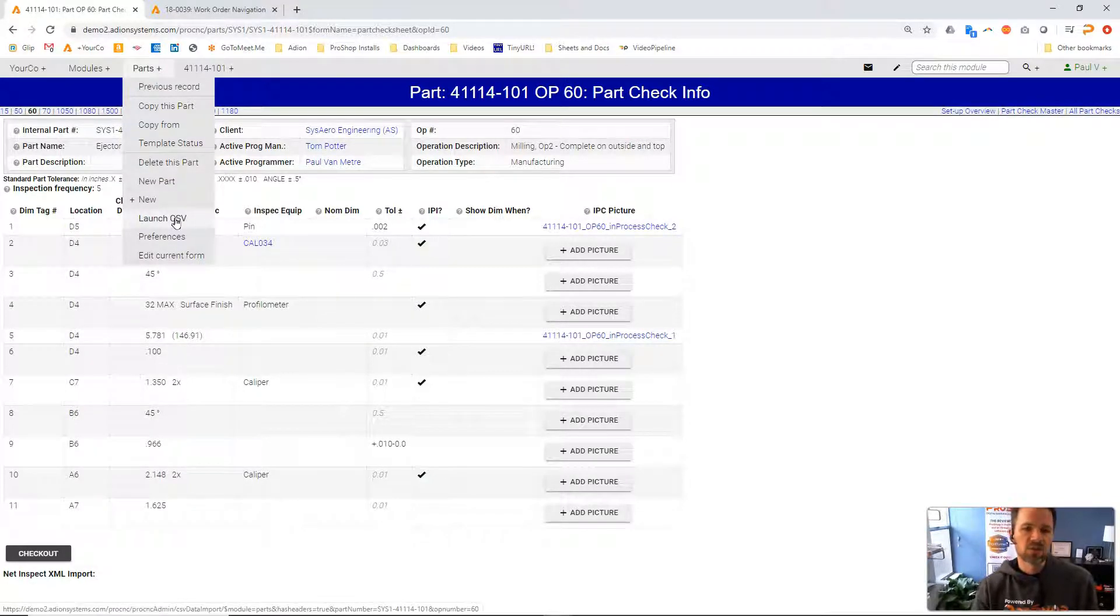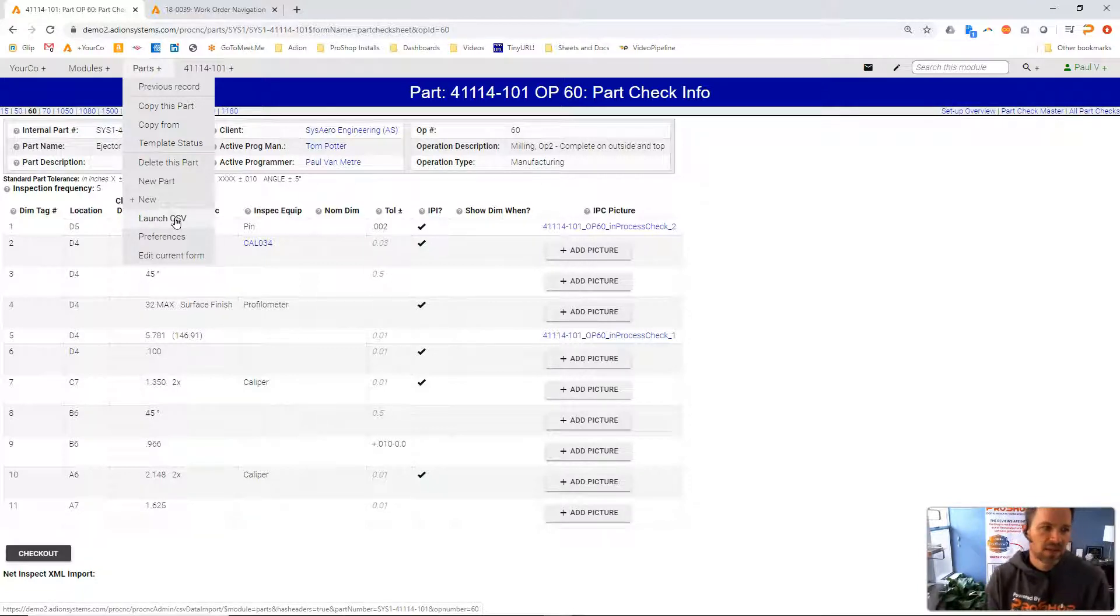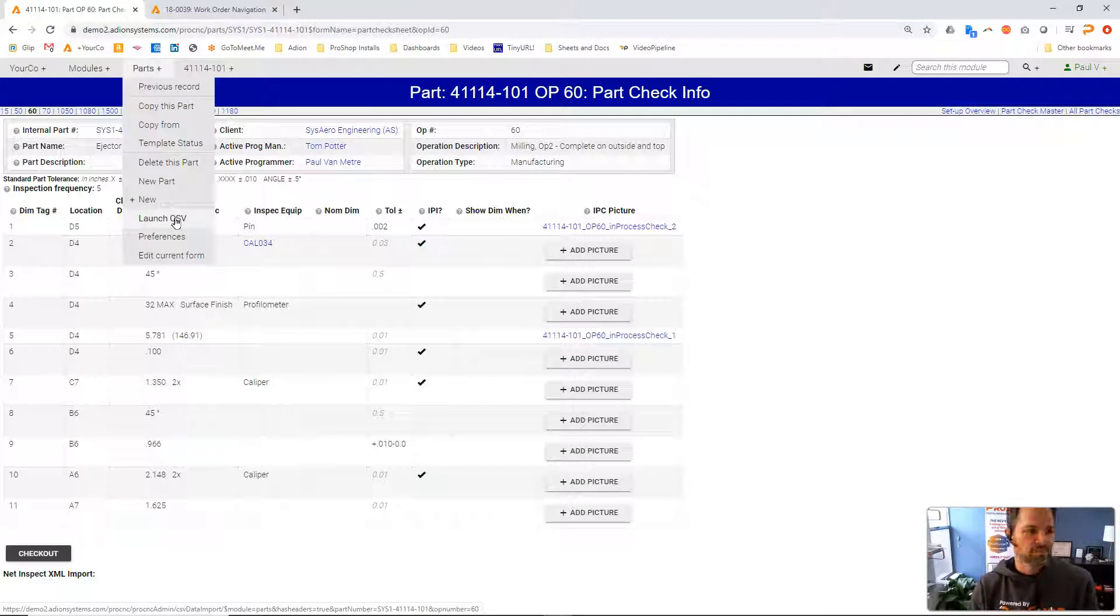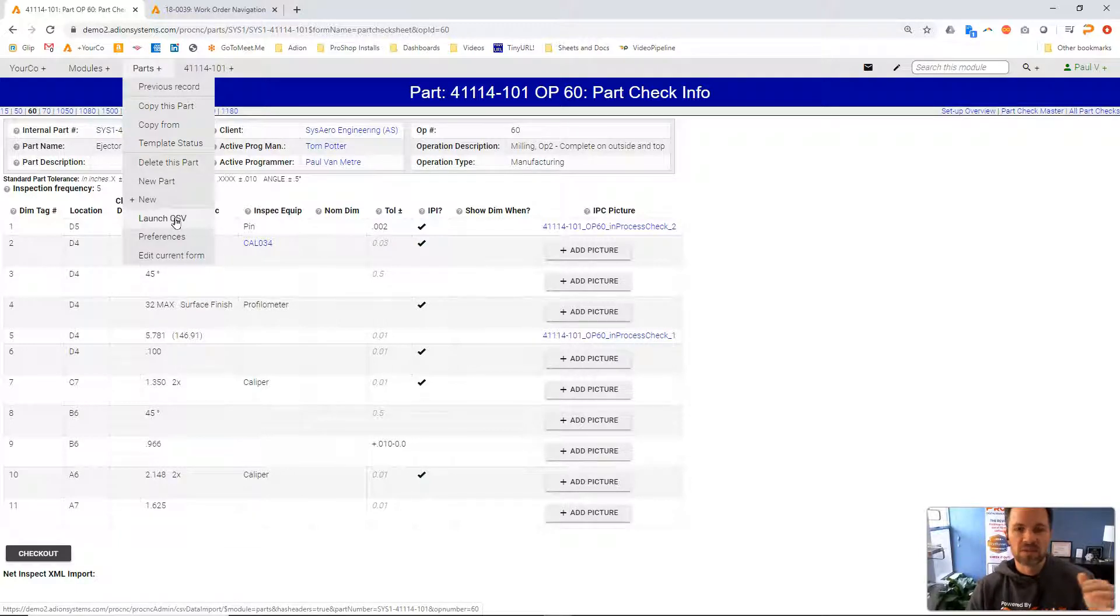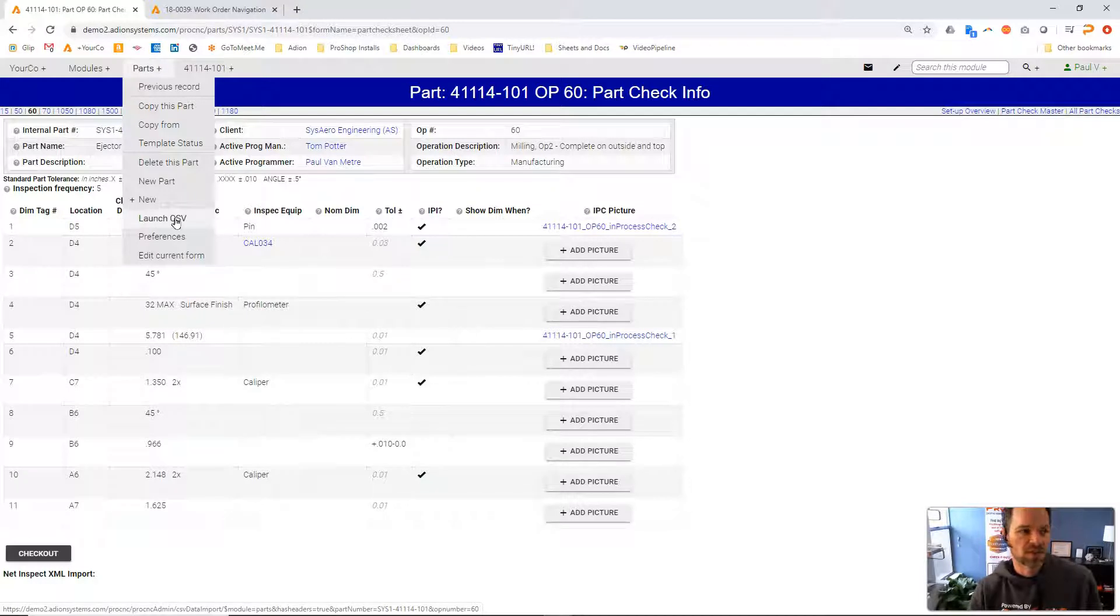So if you use some kind of balloon tagging software, ProShop does not do balloon tagging. If you use a balloon tagging software like HiQA or Discus or Inspection Expert, you can import those inspection plans right into ProShop using this interface.